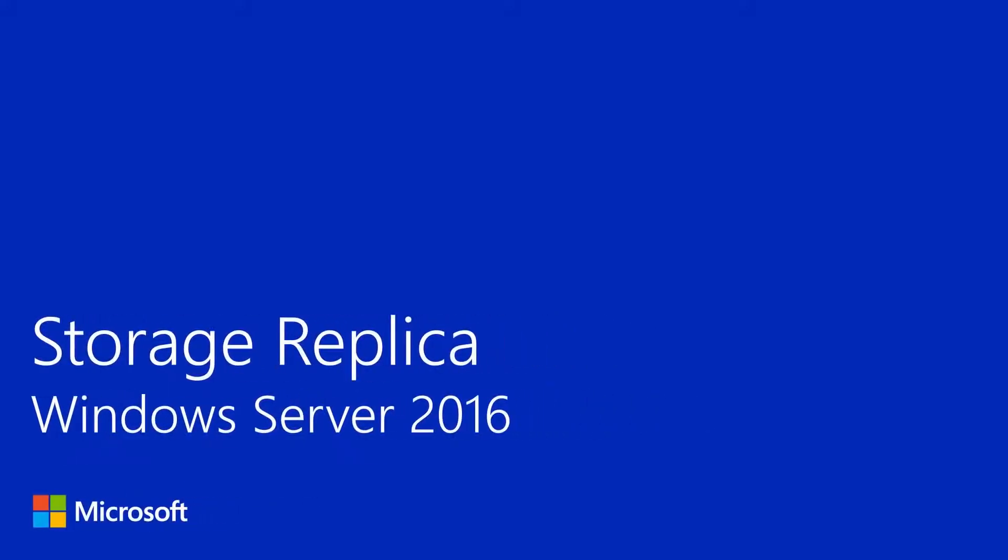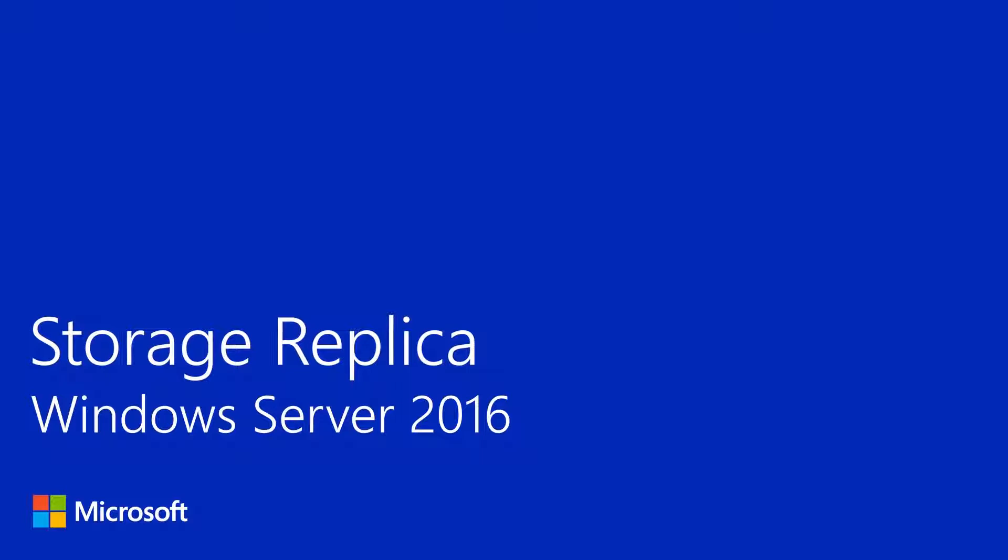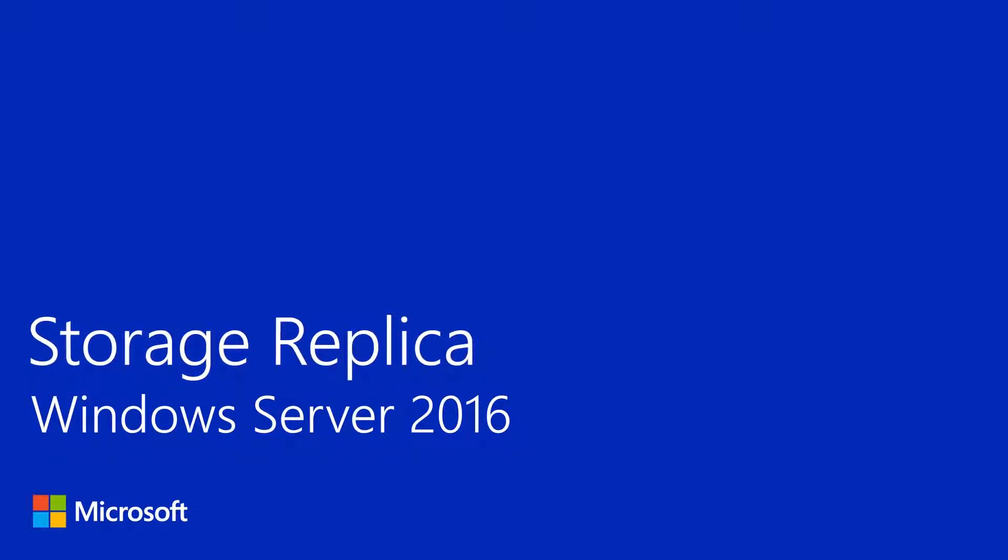Hi there, my name is Ned Pyle. I'm a Principal Program Manager in Microsoft Corporation and I work on the High Availability and Storage Team. Today I'm going to talk to you about Storage Replica, which is a new feature in Windows Server 2016.